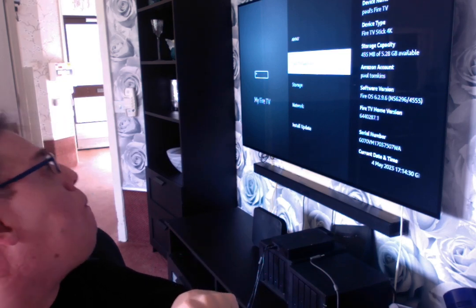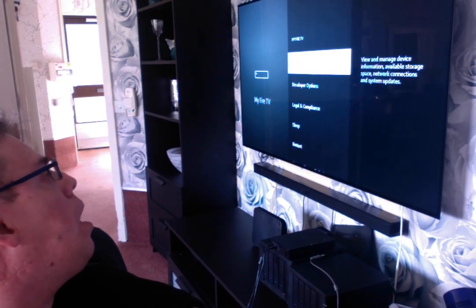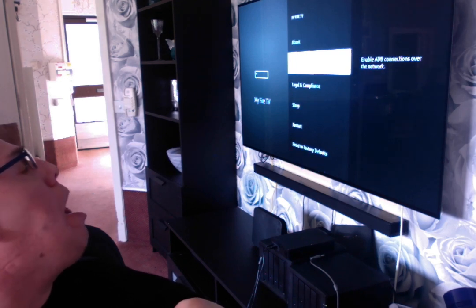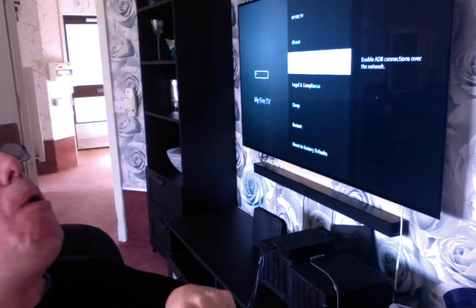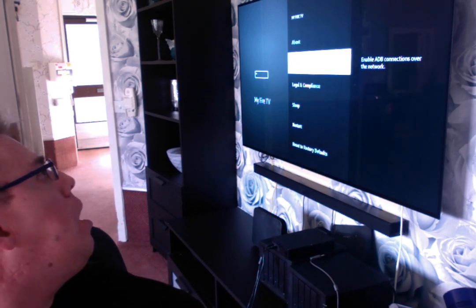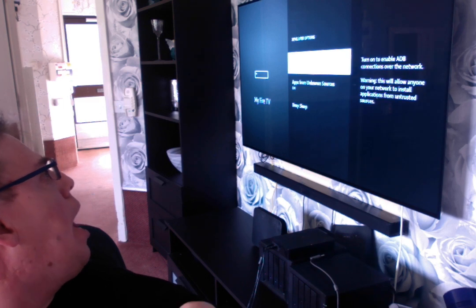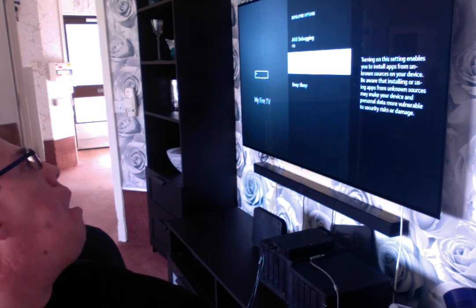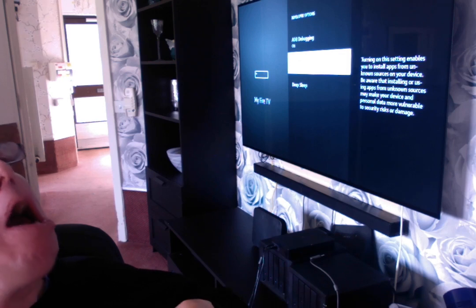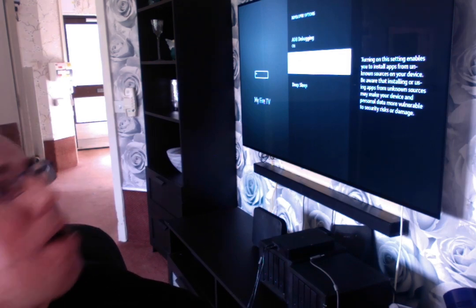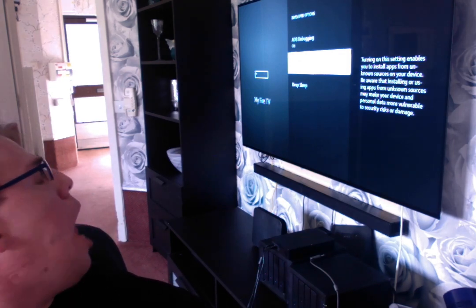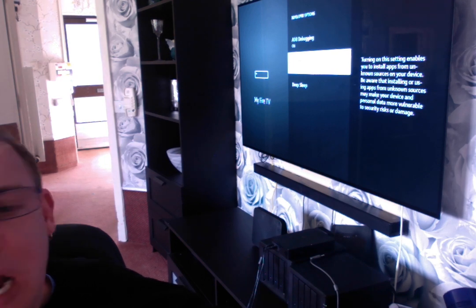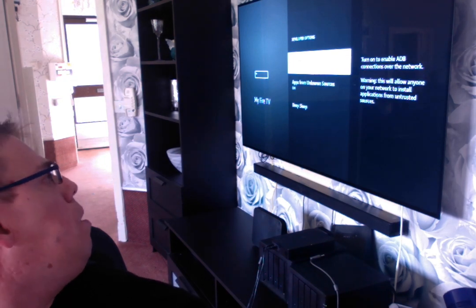So what you do now, you're going to go to Developer Options and then you turn on Unknown Apps, Unknown Sources, turn it on and USB Debugging, turn it on as well.